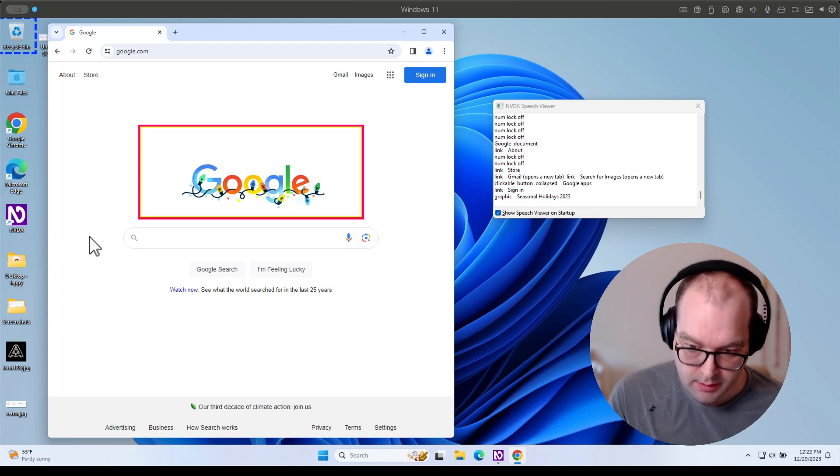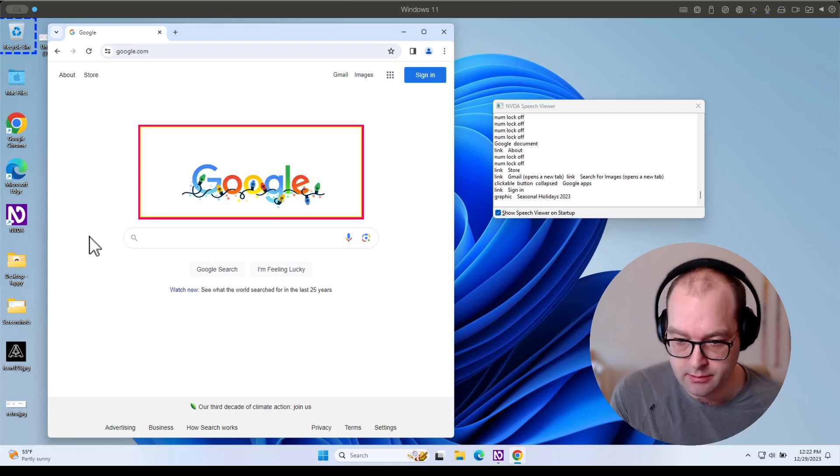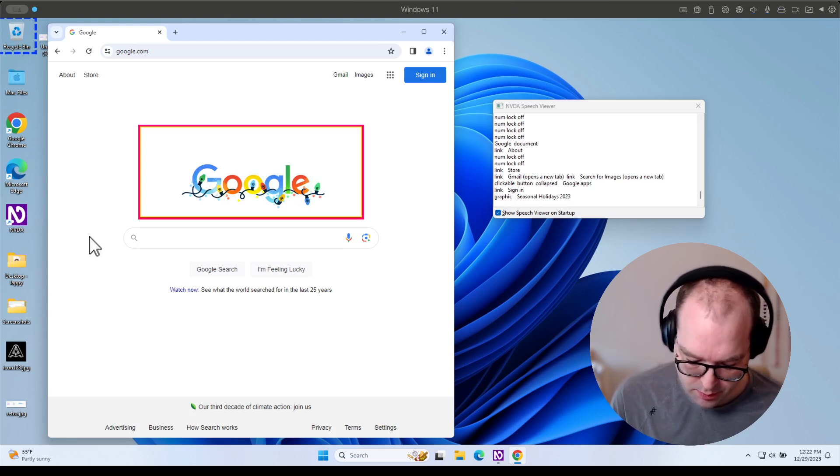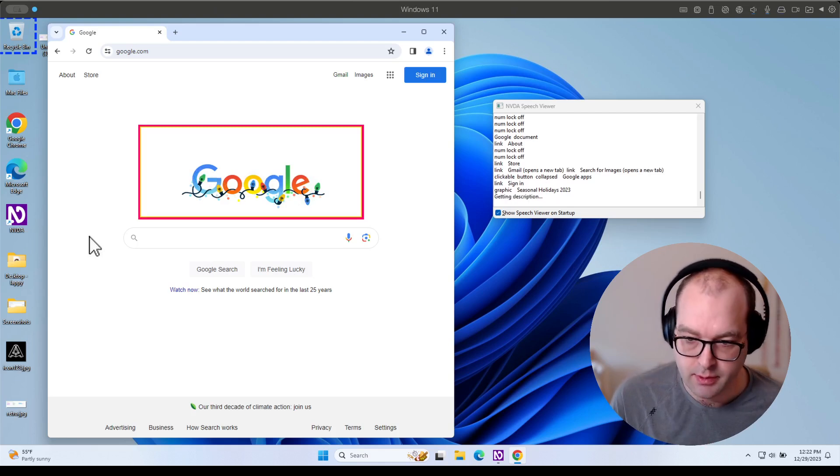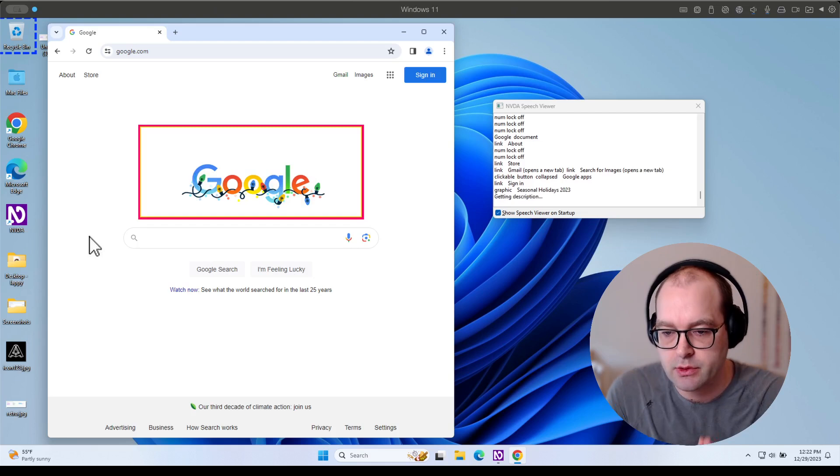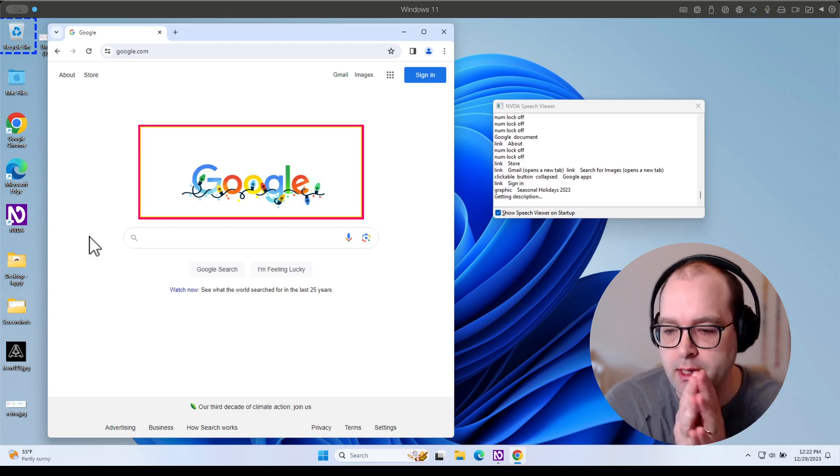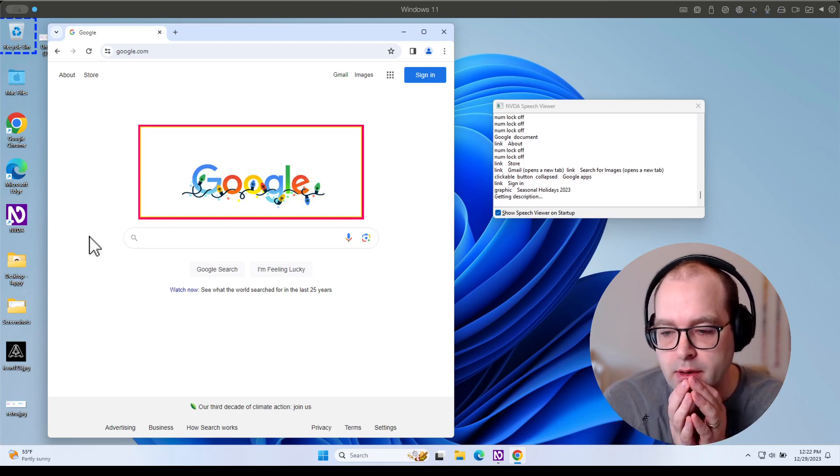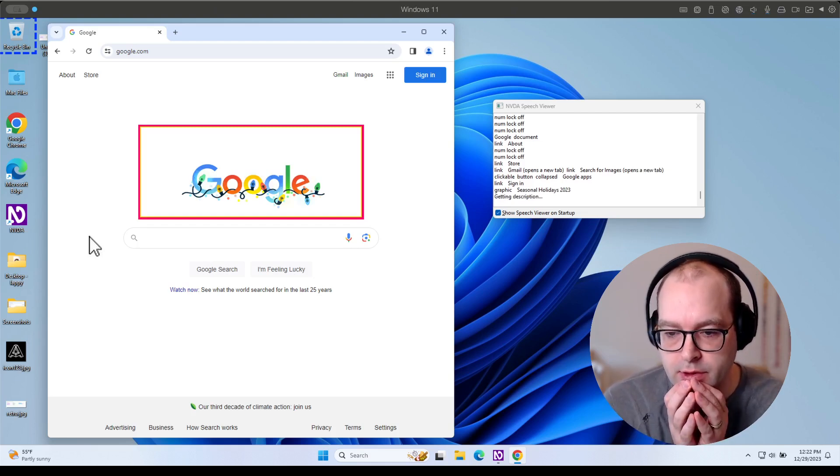And this is maybe useful, but probably could do better description. So I'm requesting a description from Gemini's vision API.